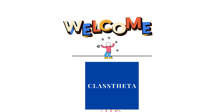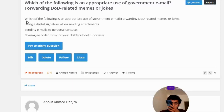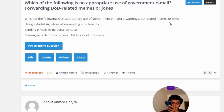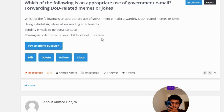Our today's question is: which of the following is an appropriate use of government email? Forwarding DoD related memes or jokes, using a digital signature when sending attachments, sending emails to personal contacts, or sharing an order form for your child's school fundraiser?